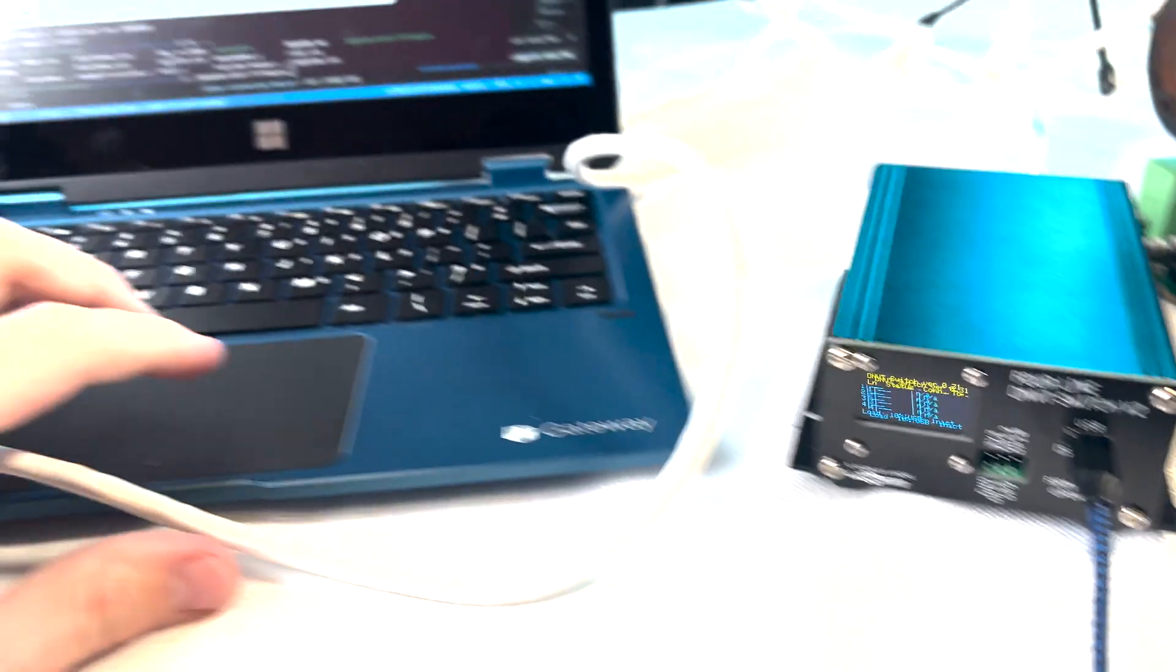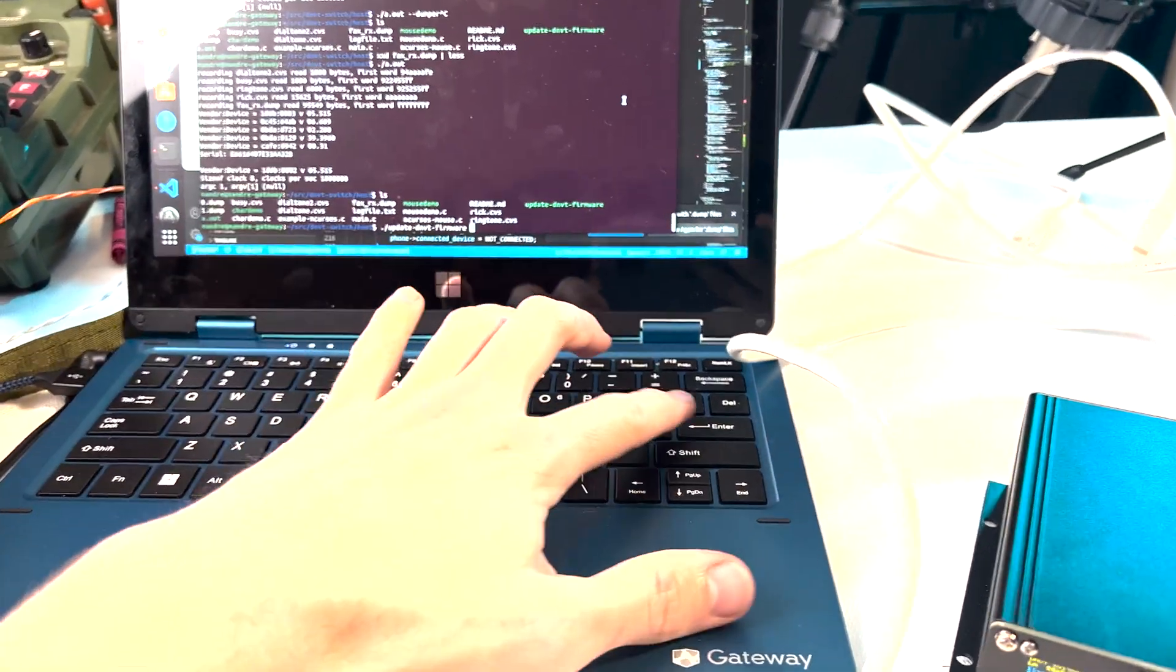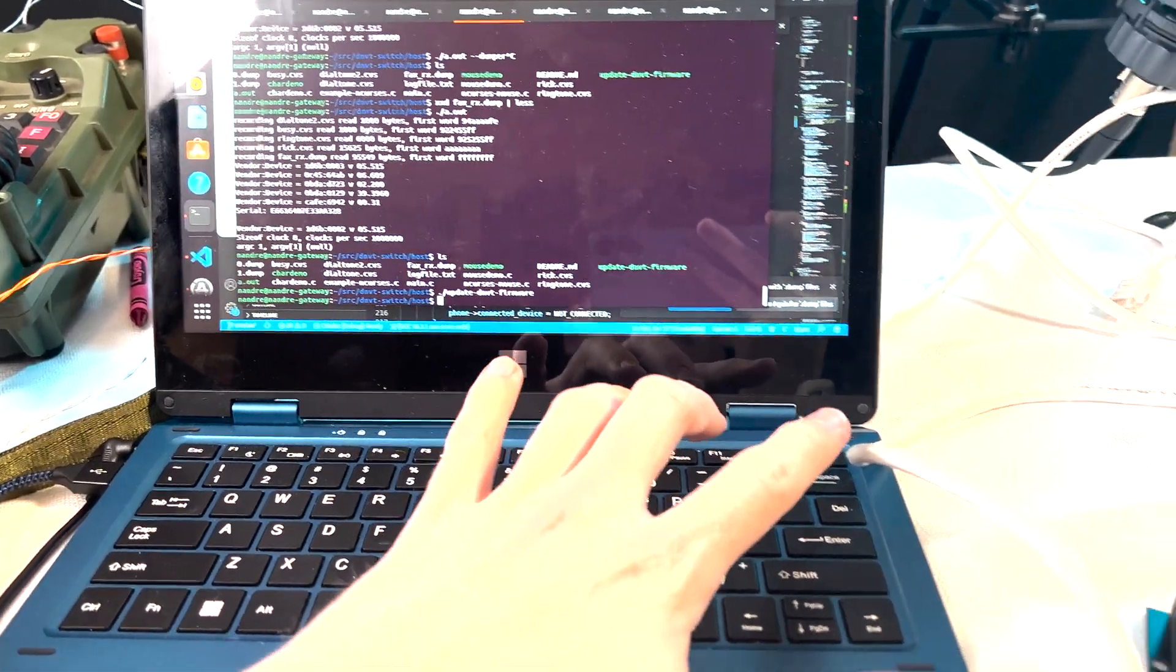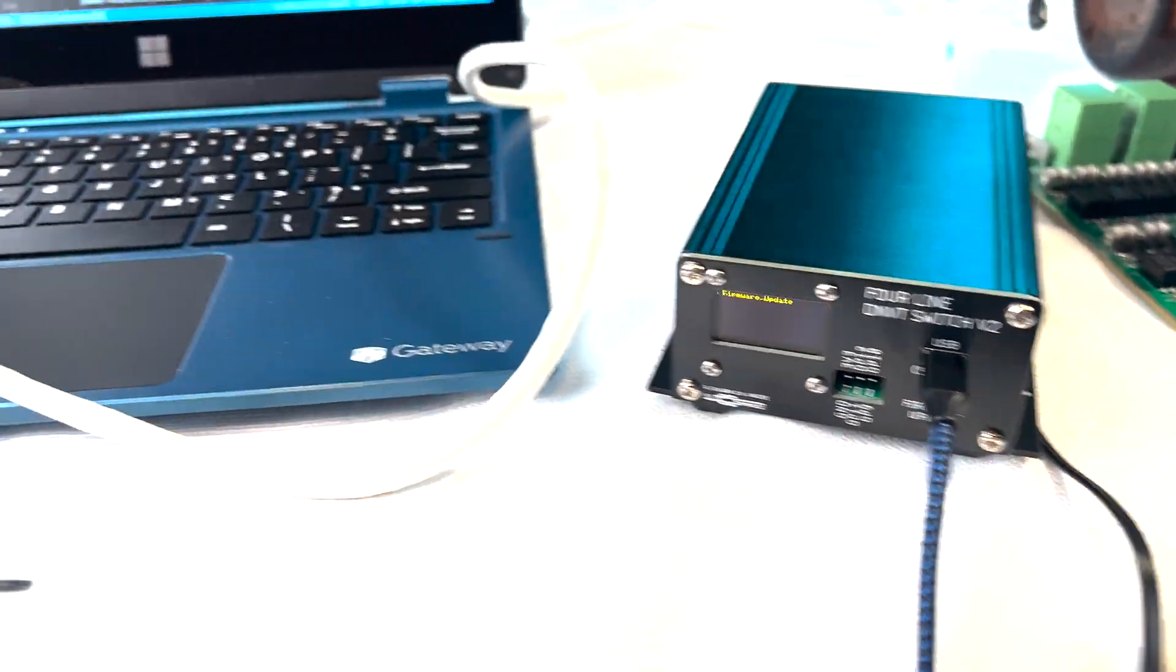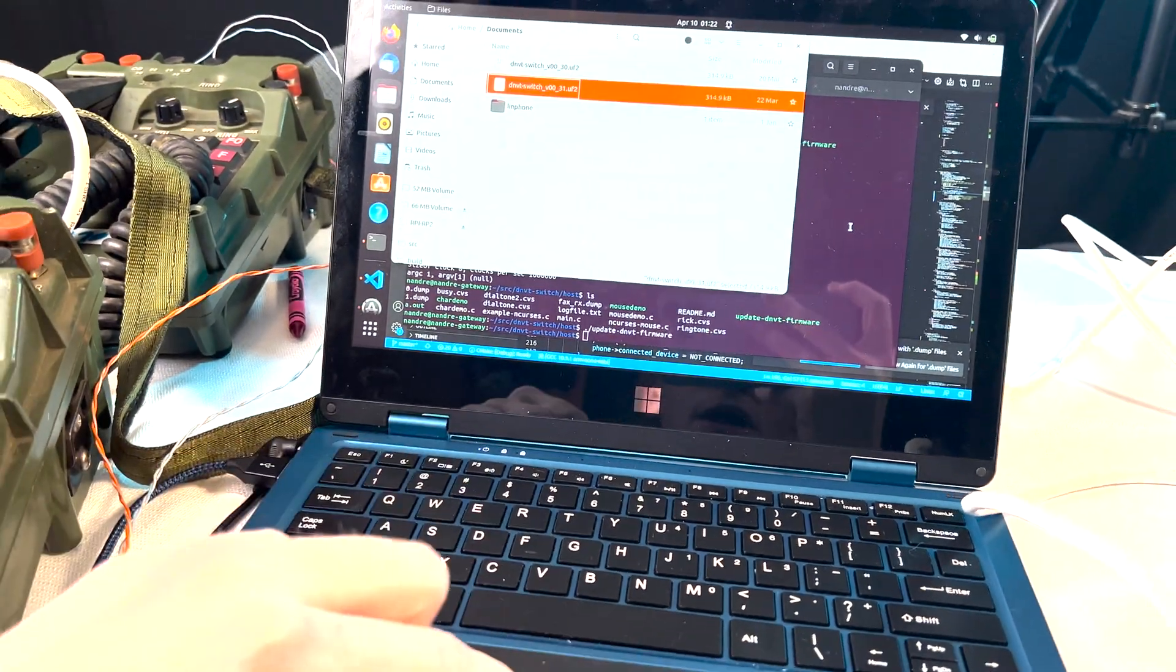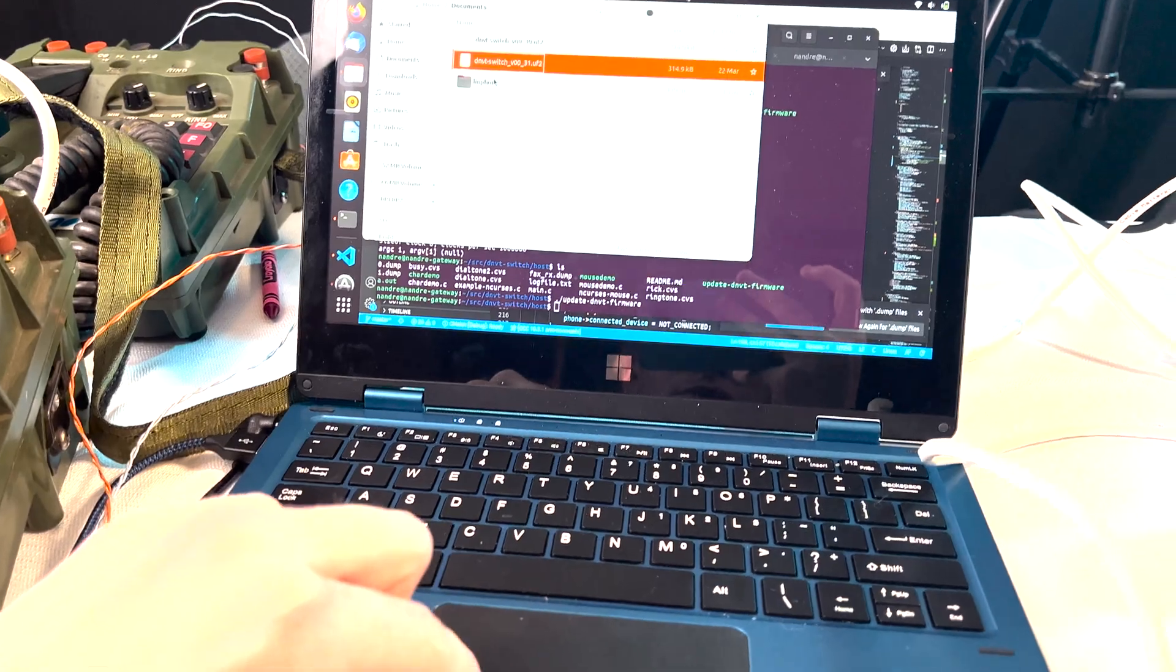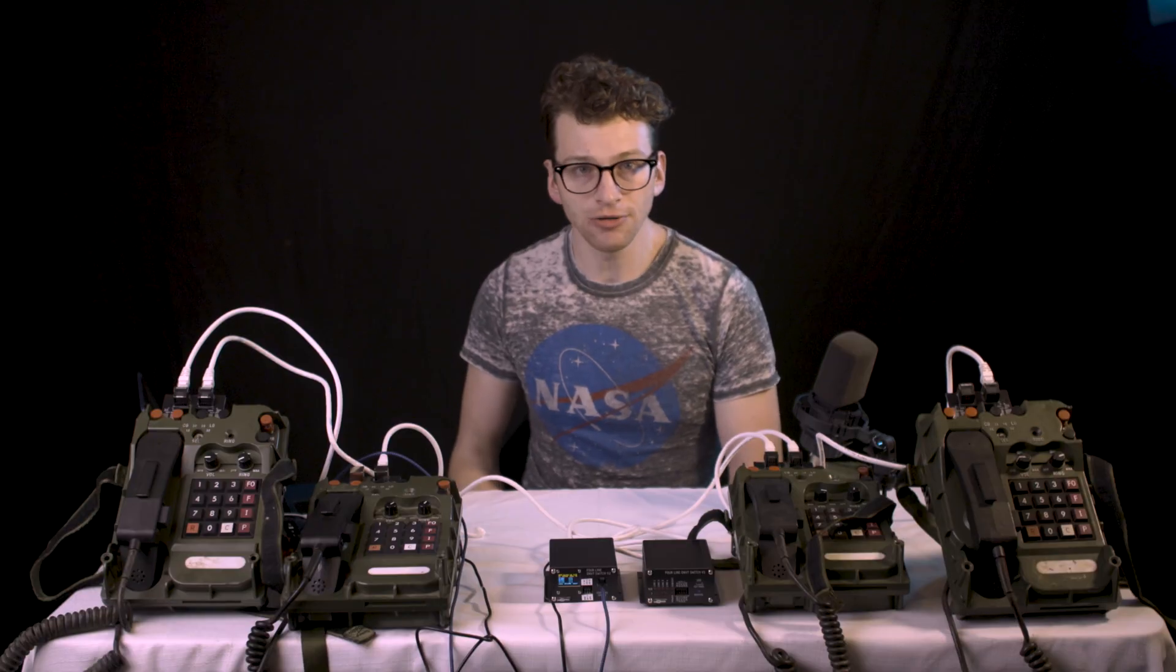The other really nifty thing we have is the ability to send a vendor specific USB command. So I can go ahead and call the update DNVT firmware binary. That'll go ahead and throw this into the firmware update mode without any user intervention. And that can be done on the individual switch address. And that'll allow us to then go ahead and copy a firmware update right on over to the RPi Pico without having to press any buttons, which is super cool. So that's all for this one. Thanks for watching.